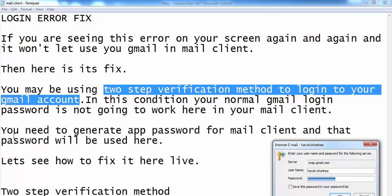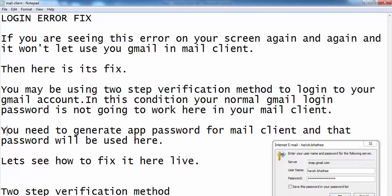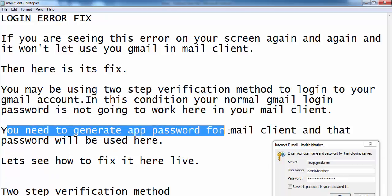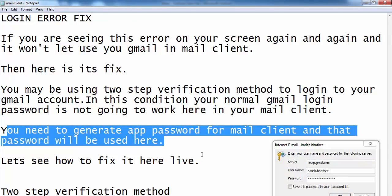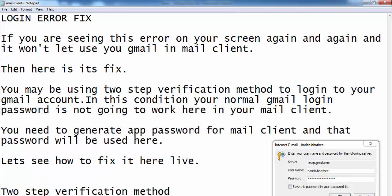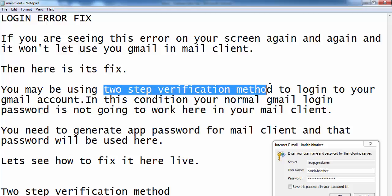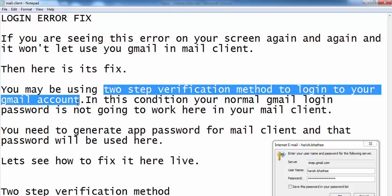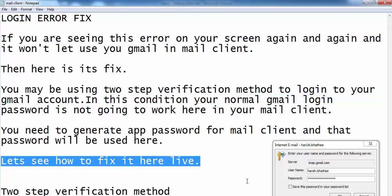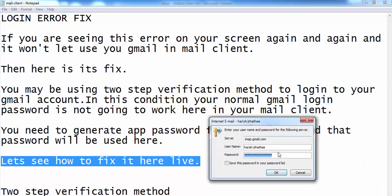In this condition, what you have to do next is generate a password for your mail client, and that password will be used here. If you want to use your normal login password, then you have to turn off your two-step verification method. So let's see how to fix it live in this video - I'm going to tell you how to generate a password.